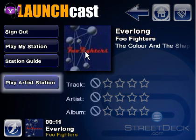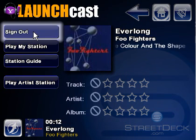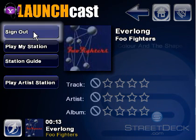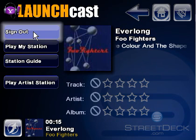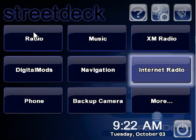Finally, the sign-out function should be used if we don't want StreetDeck to store our login name and password on this machine. We don't need to sign out just to stop the Yahoo Music Engine, as that will be done automatically when StreetDeck closes.